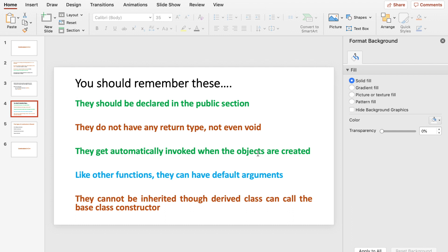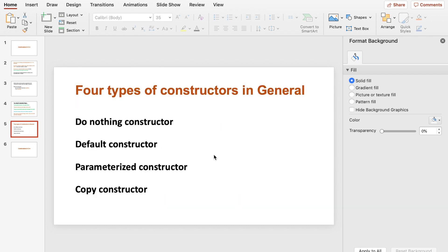Like other functions, constructors can have default arguments that can be accessed inside the member function. Inheritance is not applicable to constructors — you cannot use inheritance with this member function. There are four different types of constructors: the do-nothing constructor, the default constructor, the parameterized constructor, and the copy constructor.